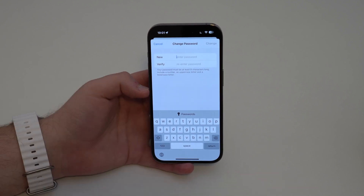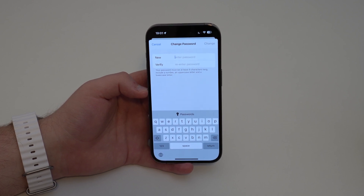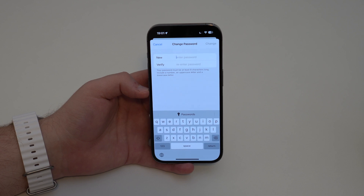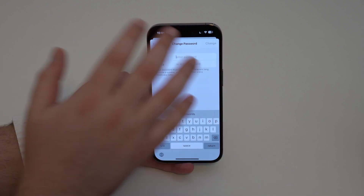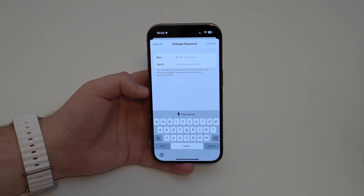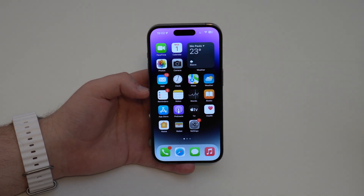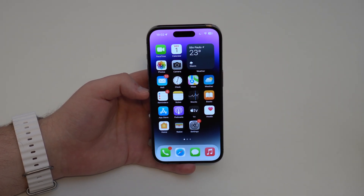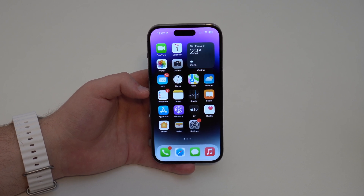You may be thinking: how secure is that? Well, that's right — the iPhone understands that this iPhone is a trusted device, so you can reset your Apple ID from it. Just type in your new password, confirm it, hit Done, and you have successfully created a new Apple ID password.